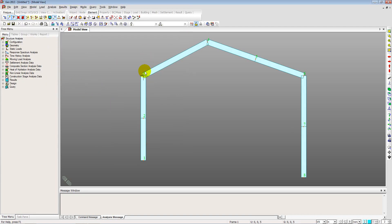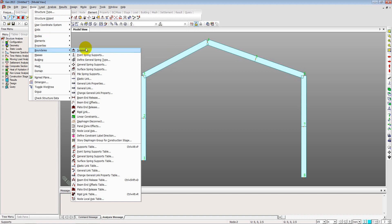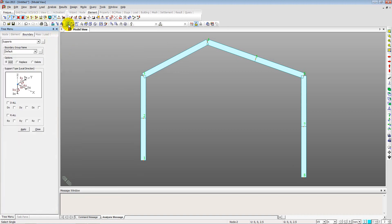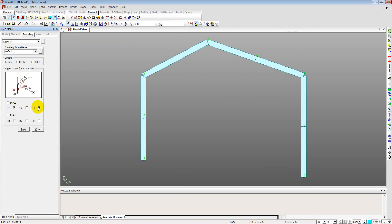We define the boundary conditions by going to Model > Boundaries > Supports. We select nodes one and eight and assign them as pinned supports — DX and DZ restraint — with no rotational restraint and no Y-direction restraint, then apply.